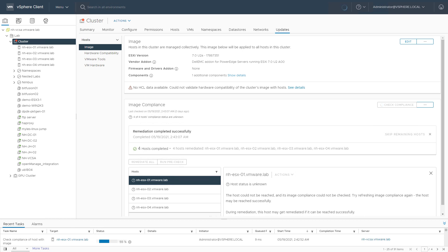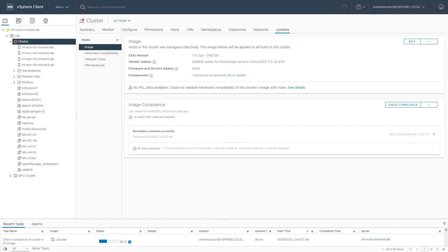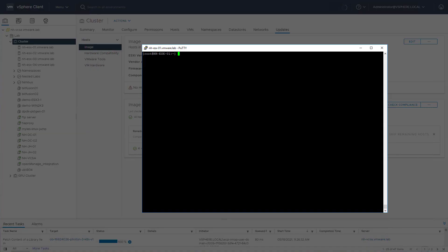All right, everything is done. The remediation completed successfully, meaning that the vGPU kernel module is now installed on all the ESXi hosts in this specific cluster. So let's quickly check if that is true, if the VIB is actually installed.